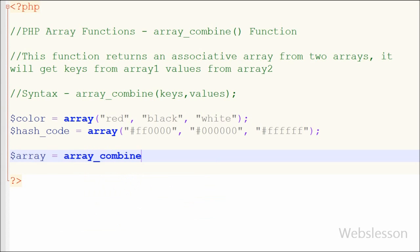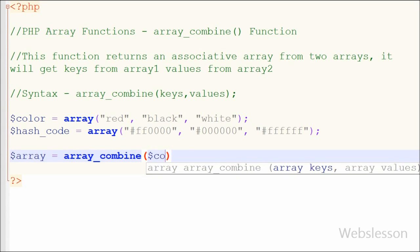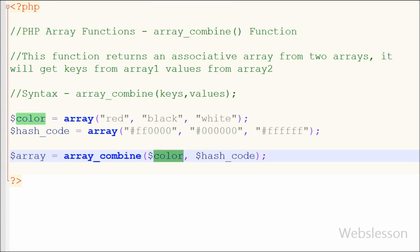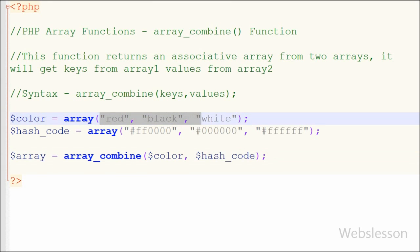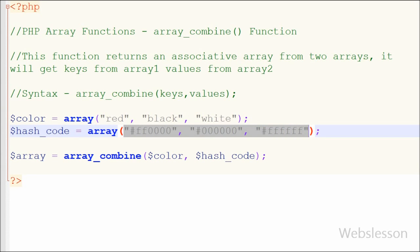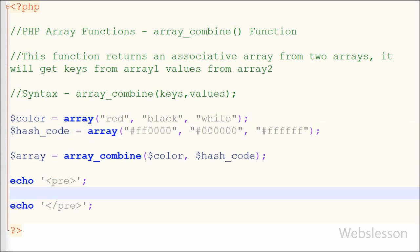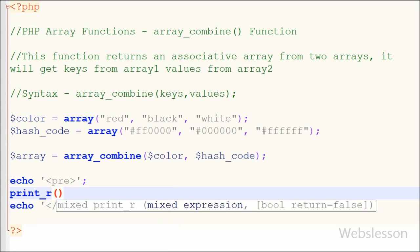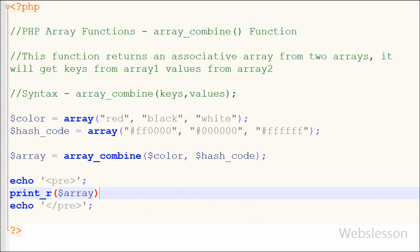So I have written: array variable equals array_combine function with two parameters. In the first parameter I have written 'color', which is the array storing the color names — these will be the keys of the new array. In the second parameter I have written 'hash code', which is also an array and will be the values of the new associative array. Now I want to print the new associative array stored in the array variable, created using array_combine.